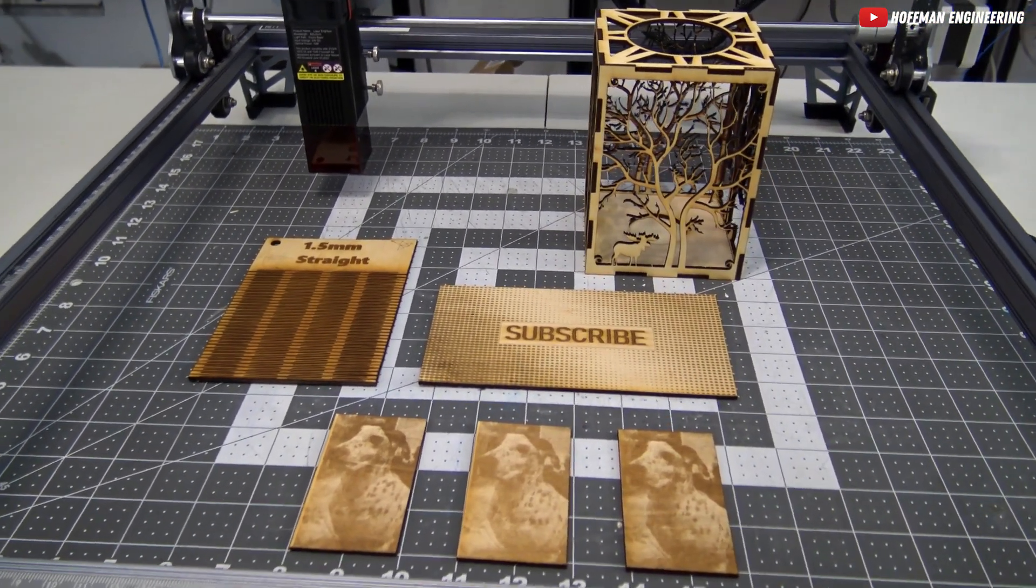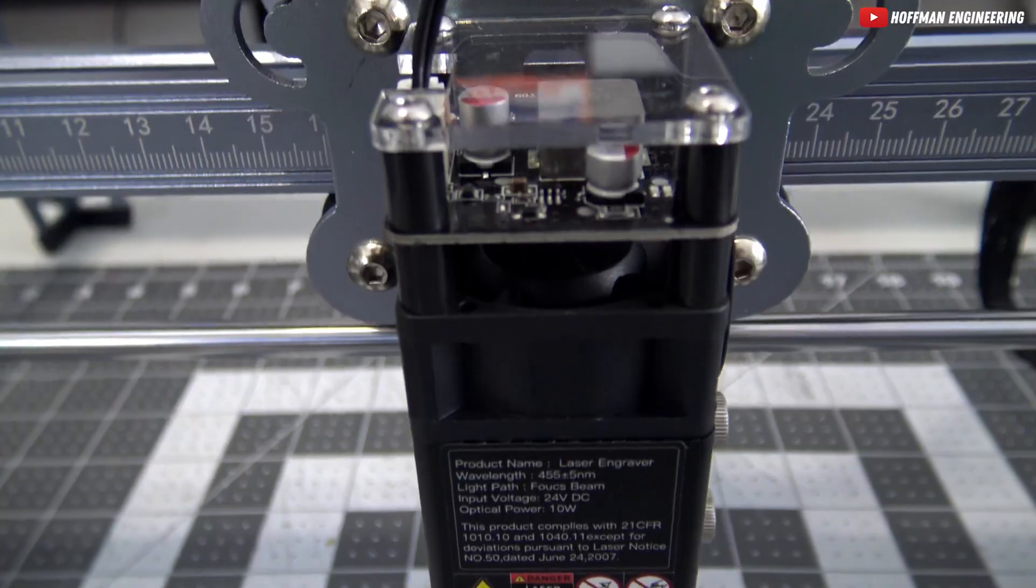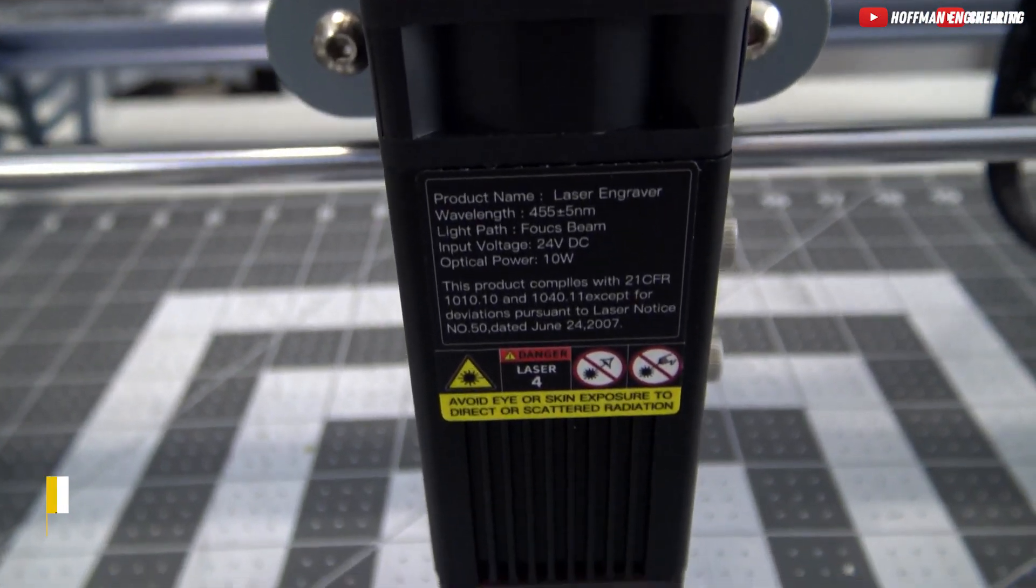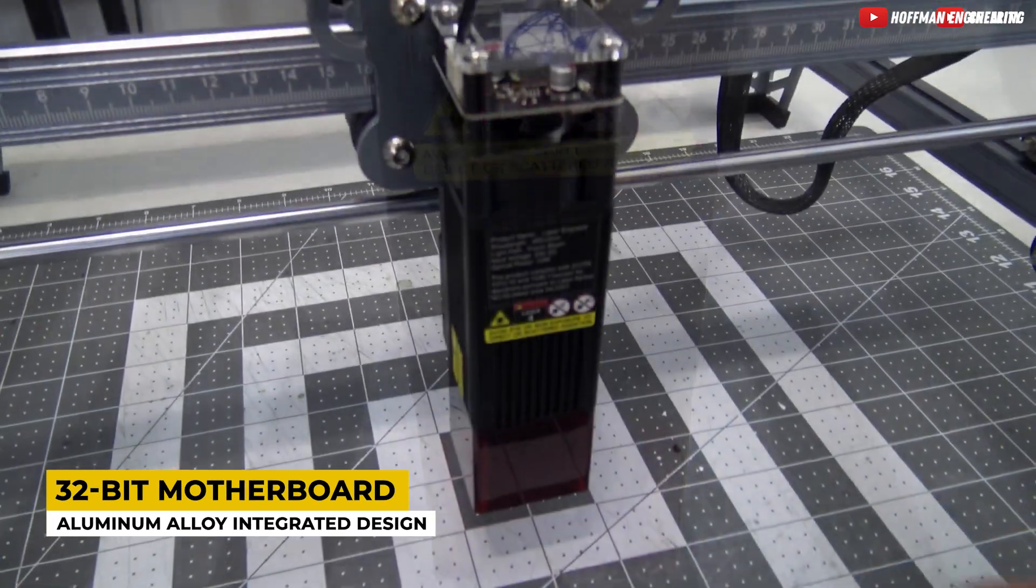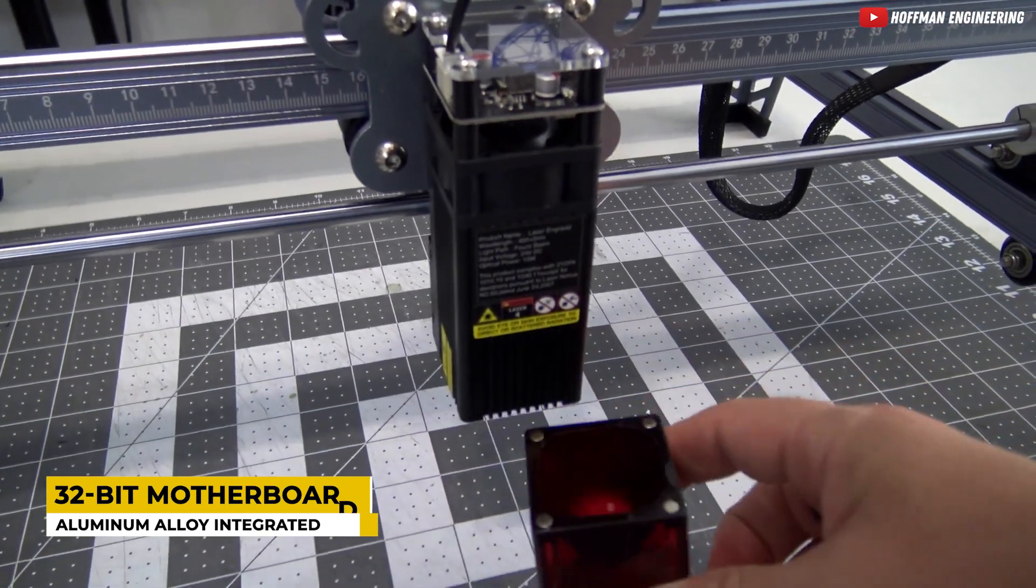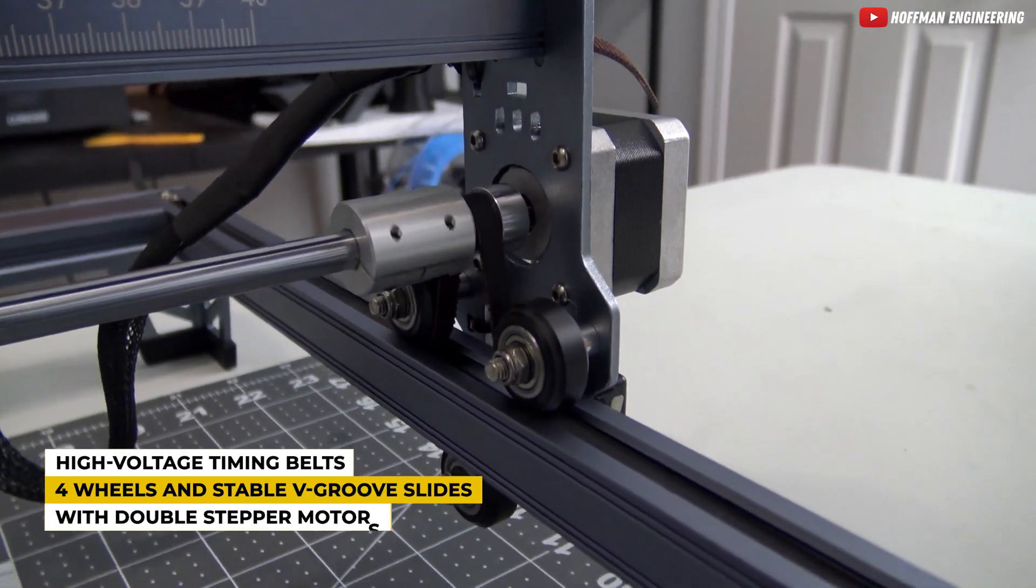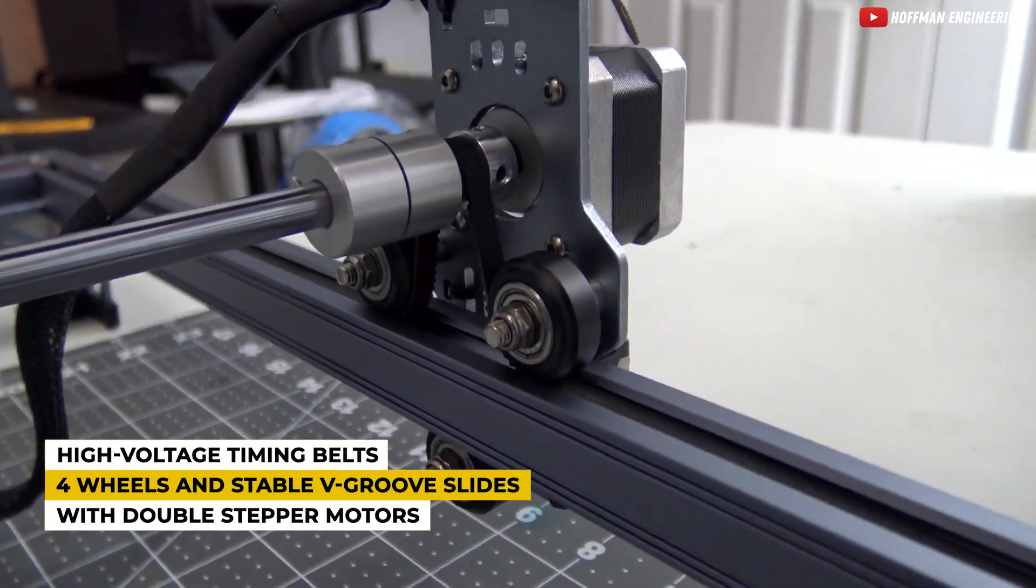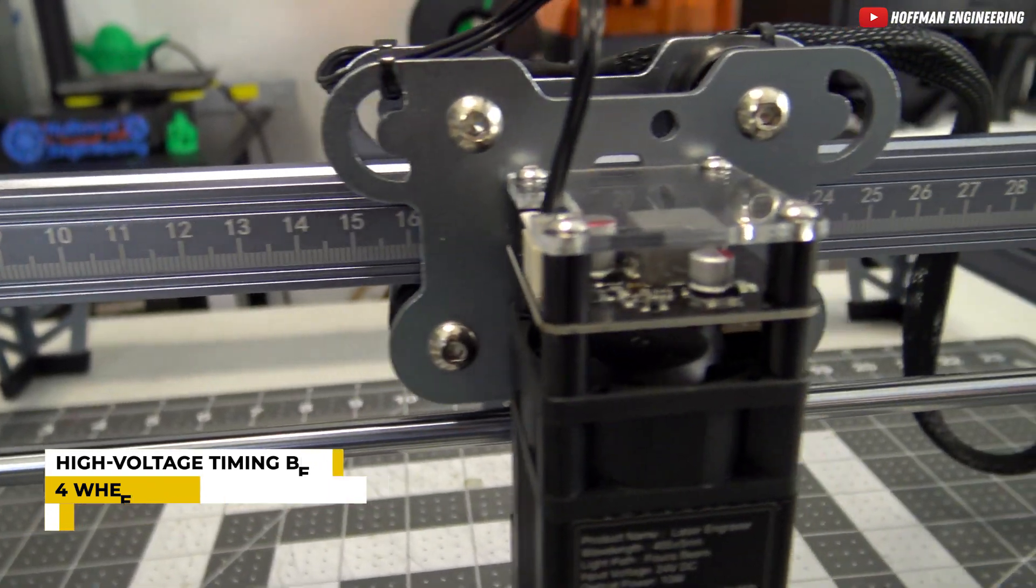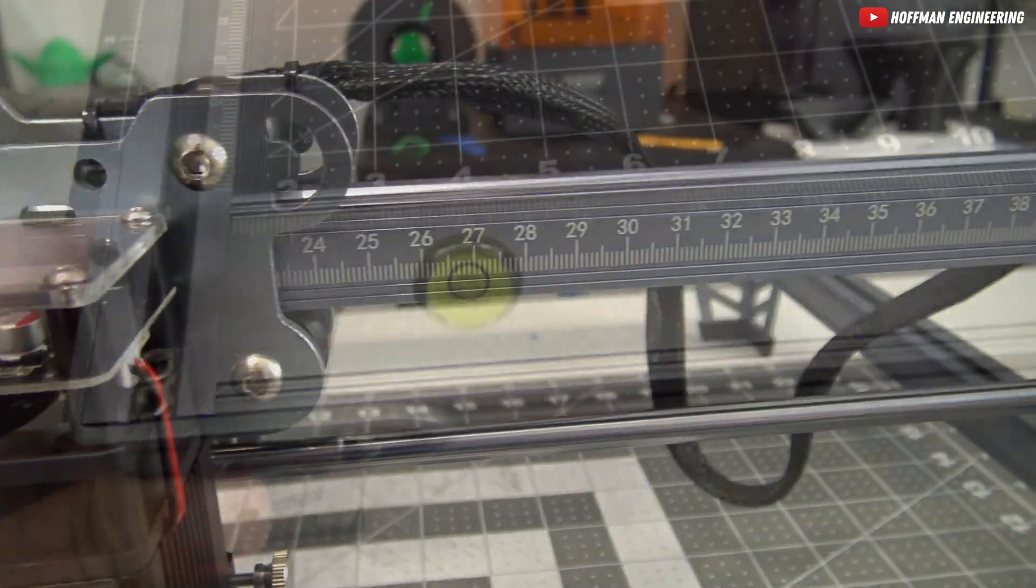Now, stability is crucial when it comes to high-speed movement. The Creality CR Laser Falcon has a built-in 32-bit motherboard and an aluminum alloy integrated design. With double-stepper motors, four durable V-movement wheels, stable V-groove slides, and high-voltage timing belts it ensures precise, synchronous, and quiet movement.